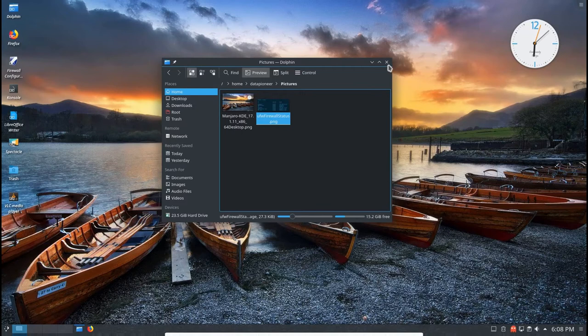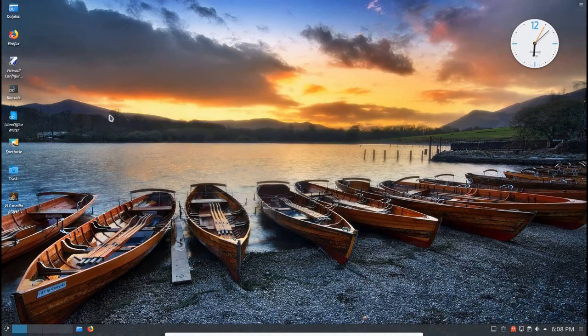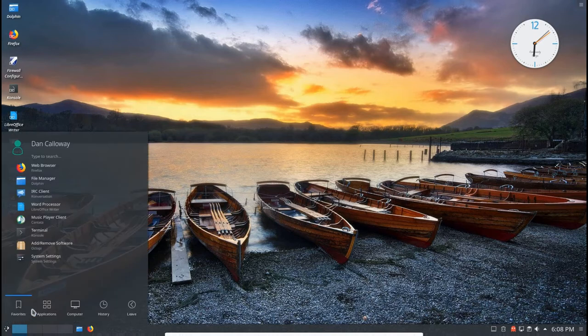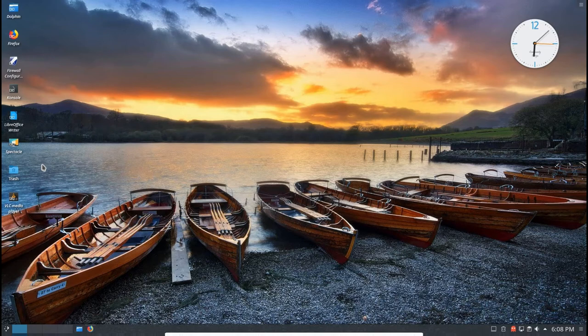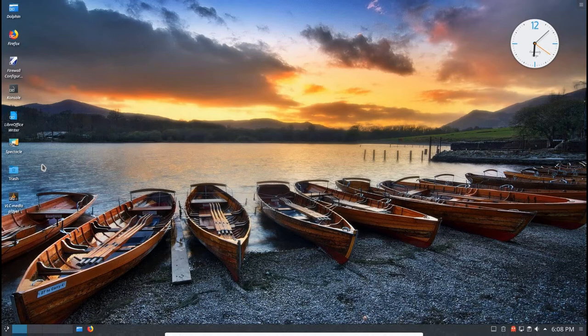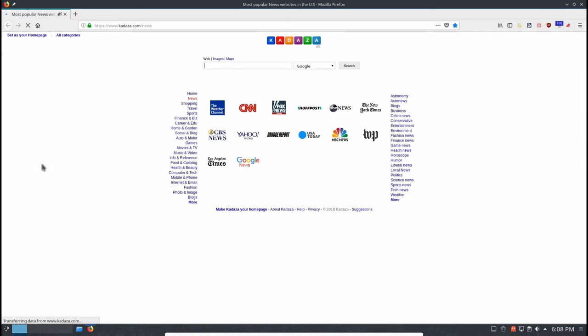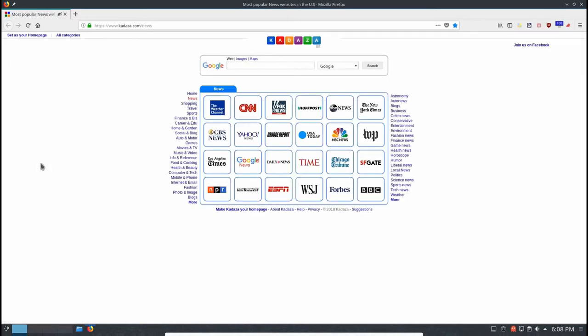Let's go ahead and close Dolphin. Next thing I want to do is come back down to the menu. Let's go up and click on Web Browser. Let's bring the Web Browser up. I've installed Firefox as the default. I think it comes with Firefox by default as well. You can install pretty much any browser you want to here in this Linux distro.